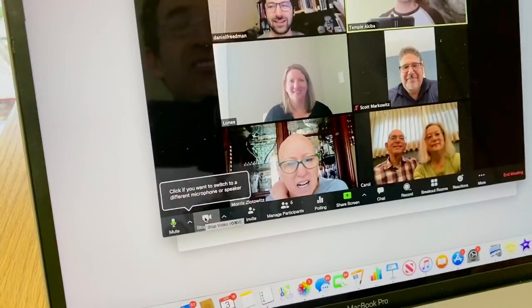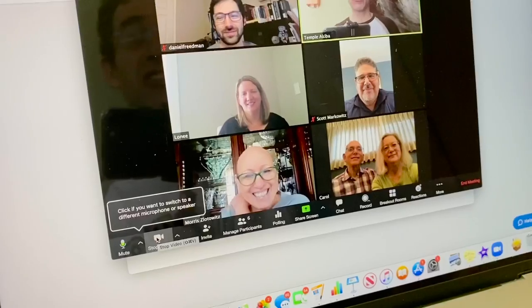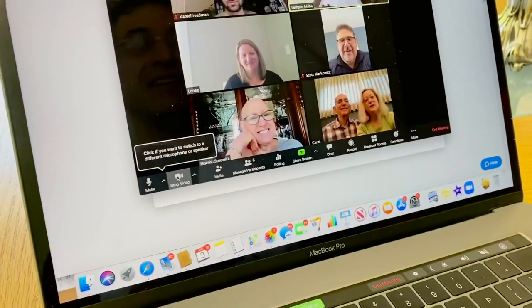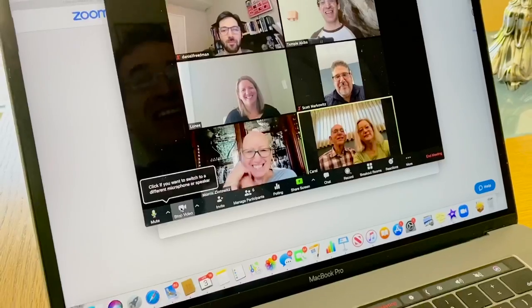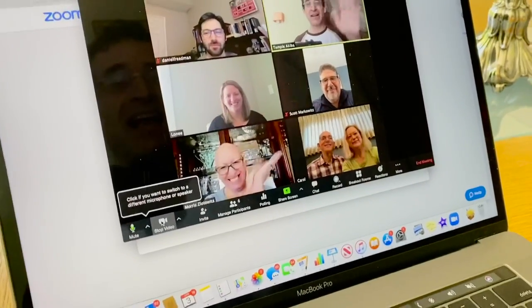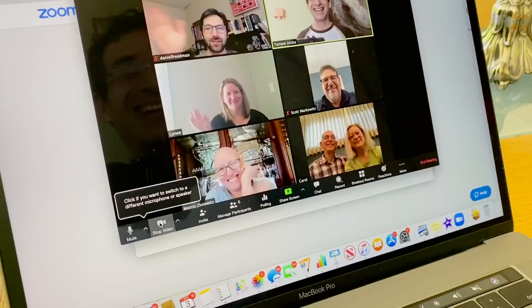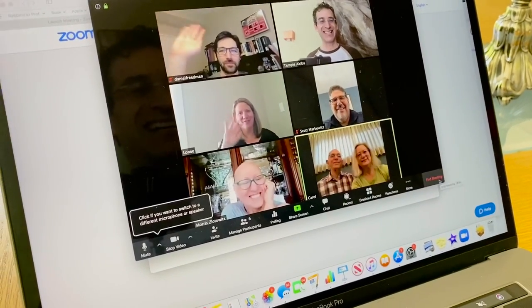Thank you all so much for walking me through this. Is there anything else I need to know? You did a great job. Thanks, everyone, and wishing you all a great rest of the day. So that's how we Zoom: we make sure that our audio is working, our video is working, that we have good lighting, and that we're smiling into the camera when we're talking. Take care, all.